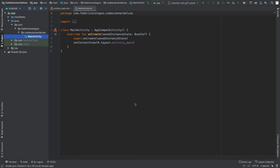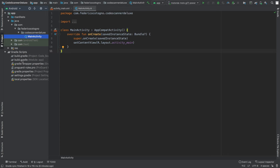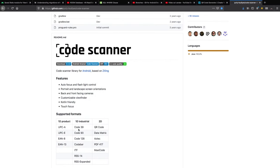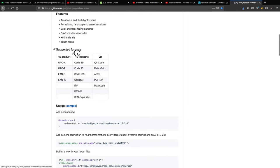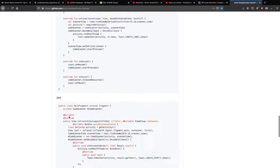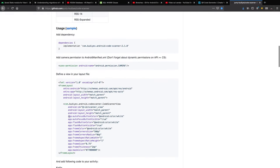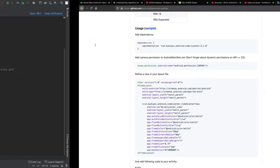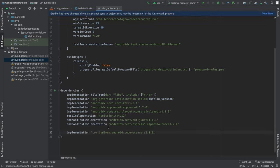With that being said, we can jump straight into Android Studio. First, add the dependency by going to our build.gradle file, down to the dependencies section. For this tutorial I'm using a library from GitHub called Code Scanner by Yuri Budyev, which supports many formats — check those before following along. The readme has usage examples in both Kotlin and Java, but in this video I'll be covering Kotlin. Copy the implementation line, paste it into your gradle file, and click Sync Now.